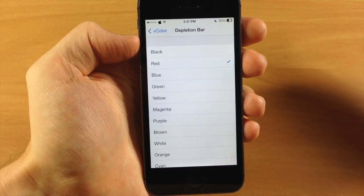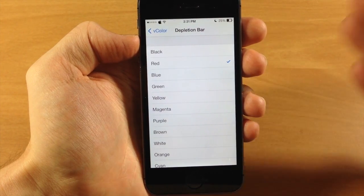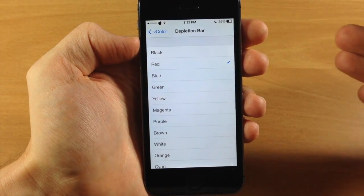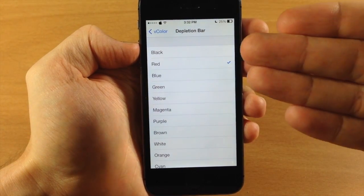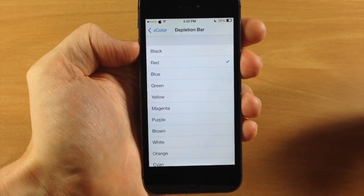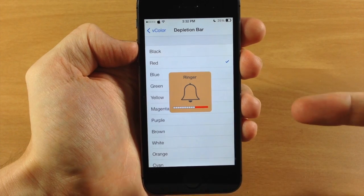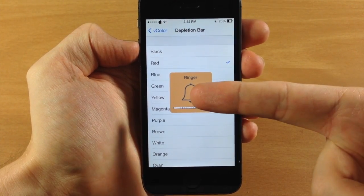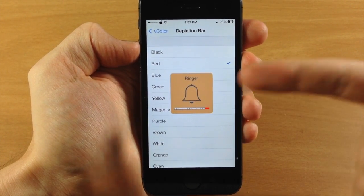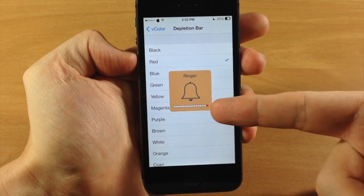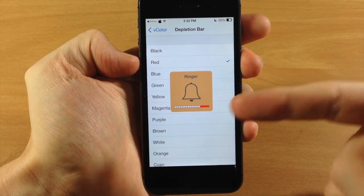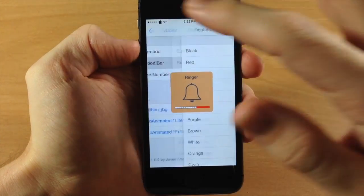You don't have to respring or anything like that — it automatically takes effect right when you select it. So I don't even have to back out of the settings panel. As you can see, we have an orange background, orange text so you're not gonna be able to see it, and a red volume bar right there.